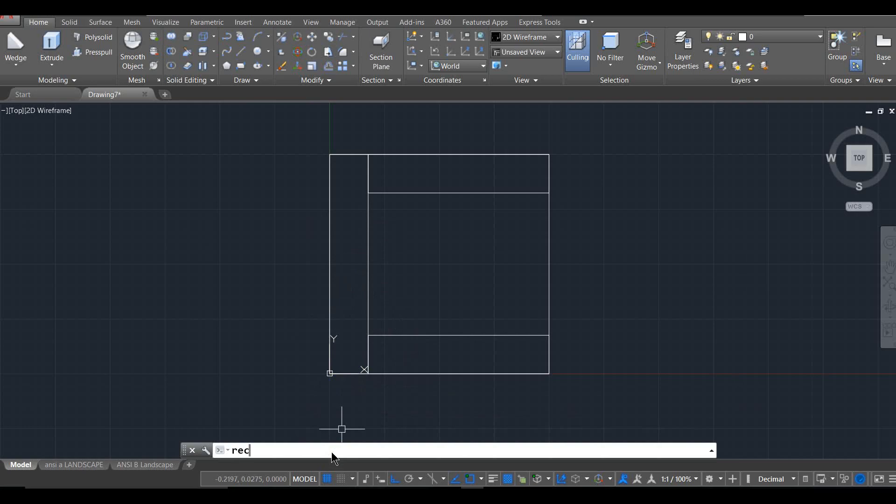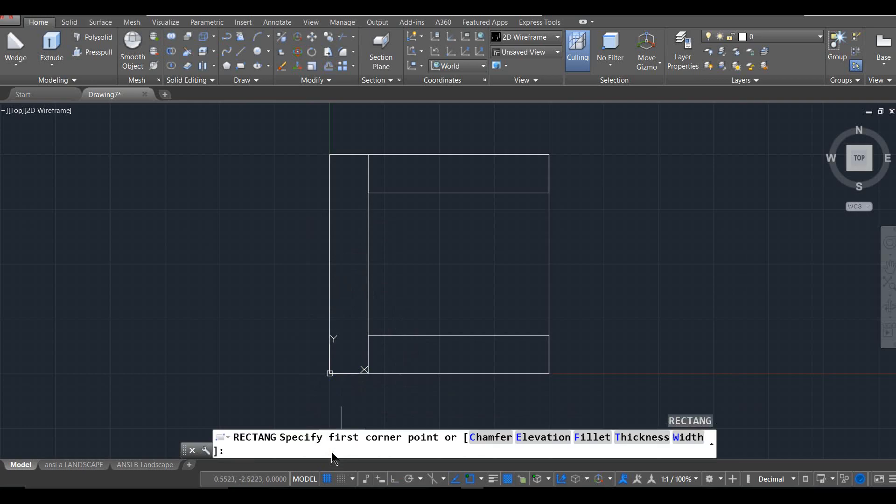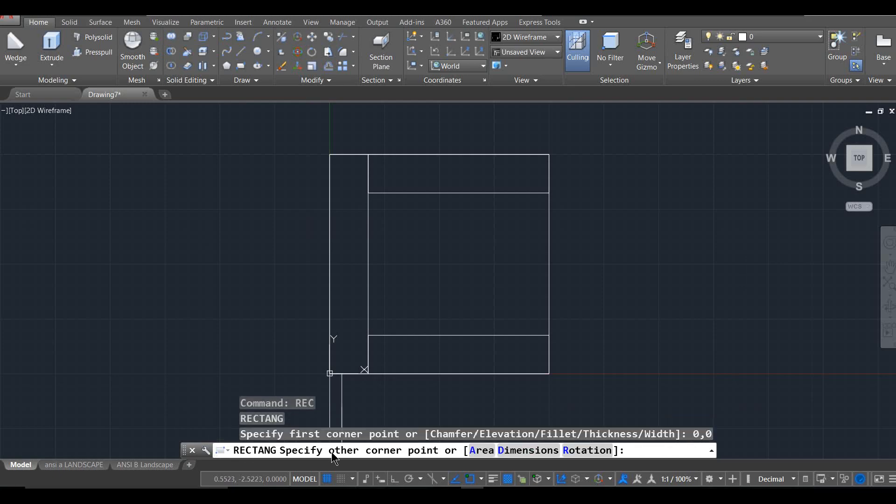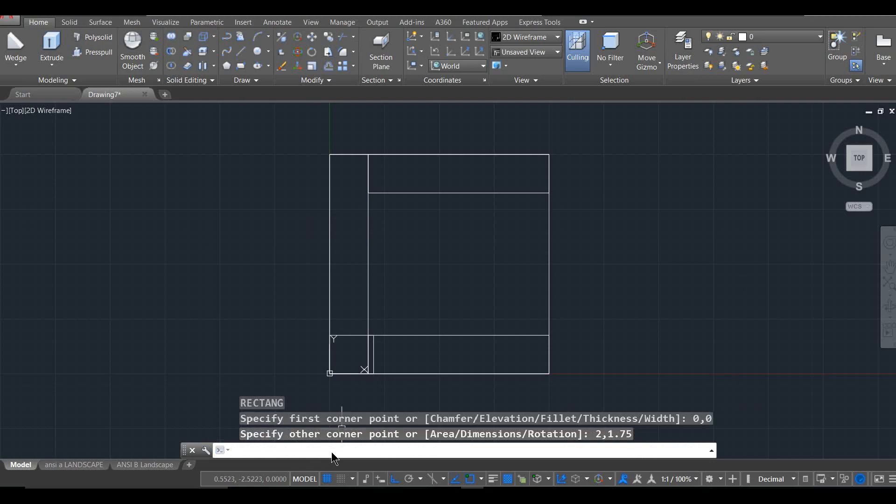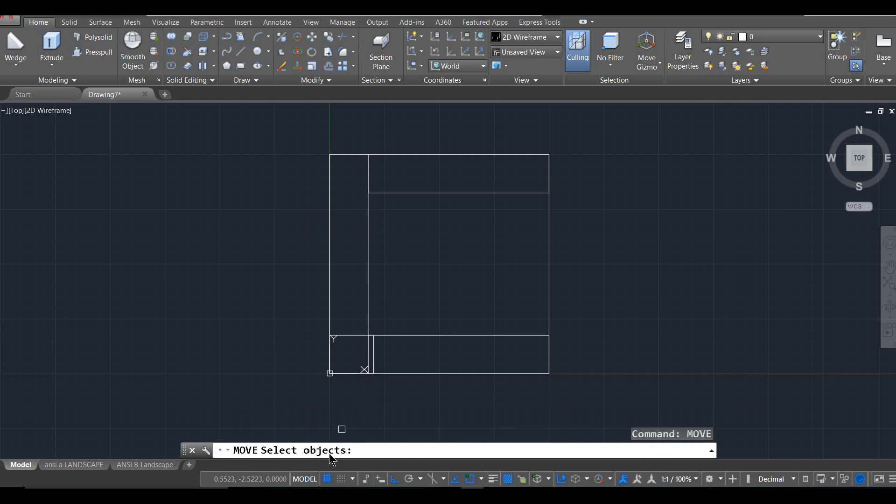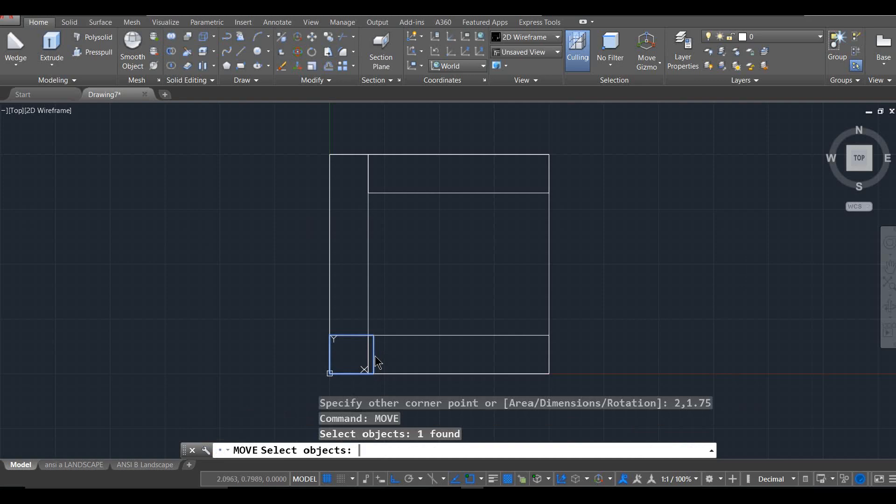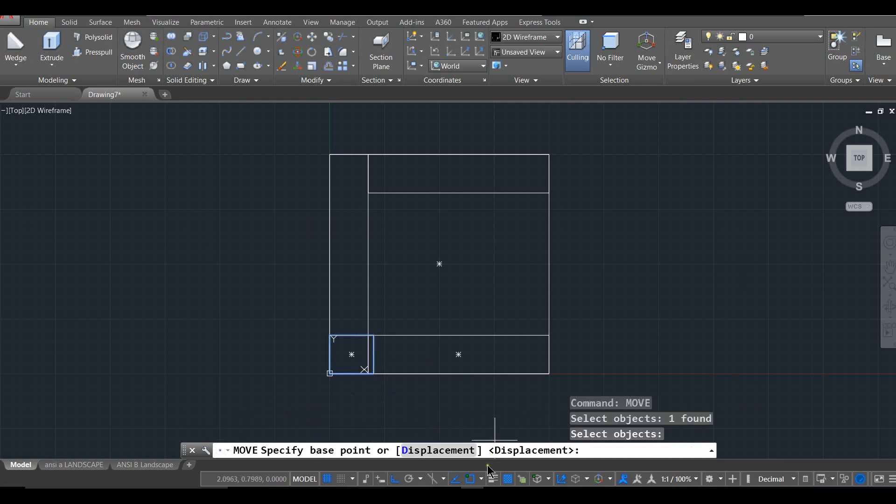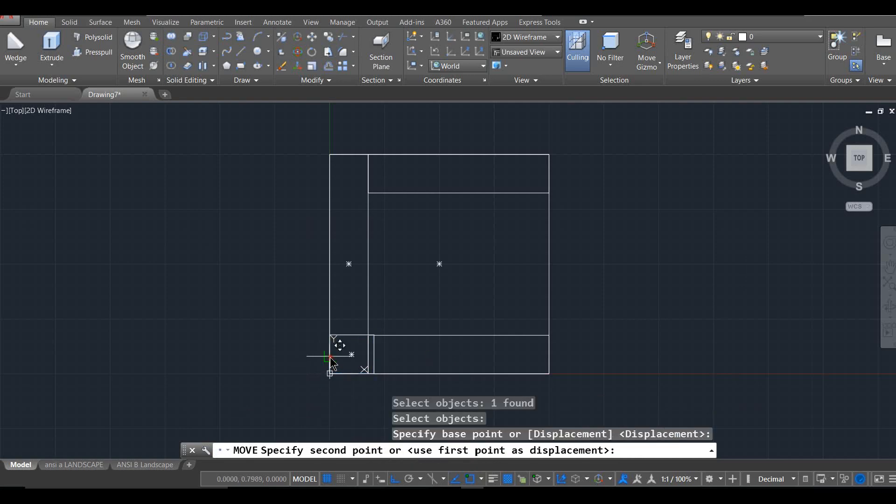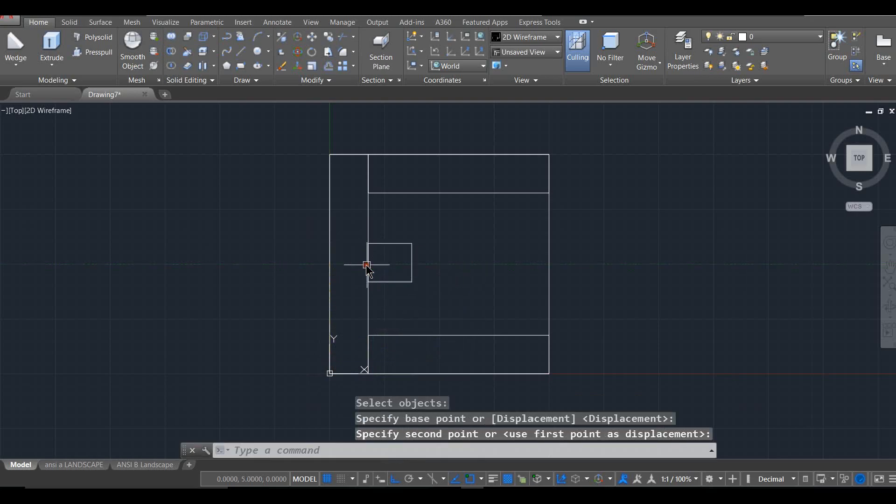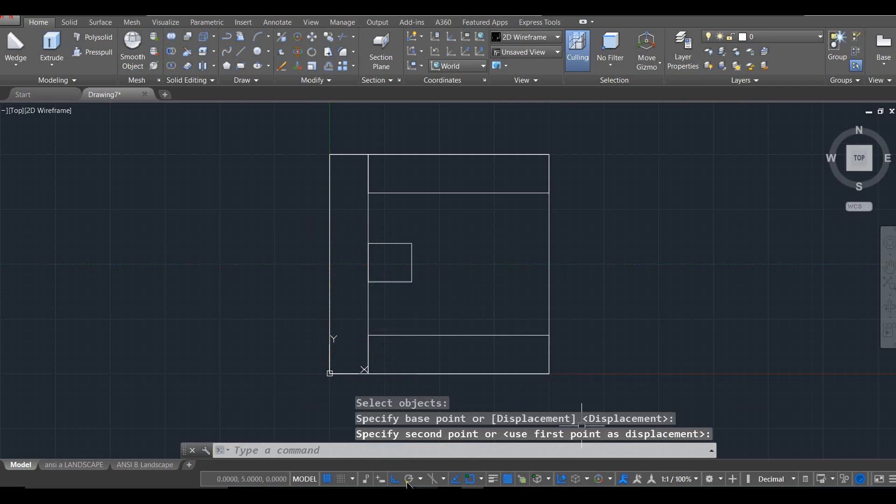So REC, and this is going to go 0, 0, and I'll move it into place later. And it's going to be 2, 1.75, and then I'm going to say move and grab this little guy. And with my snapping tools on, I'm going to grab the base point as the center and I'm going to move it to the center right here. So it was a lot easier to move that into place than to figure out how to draw it in place.